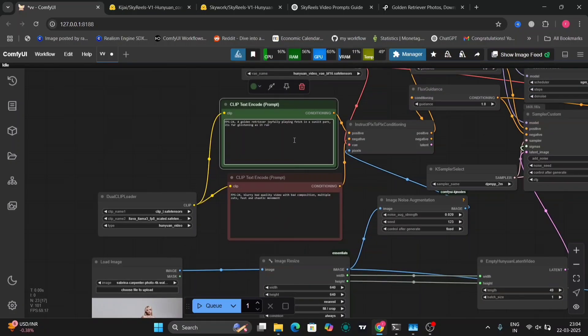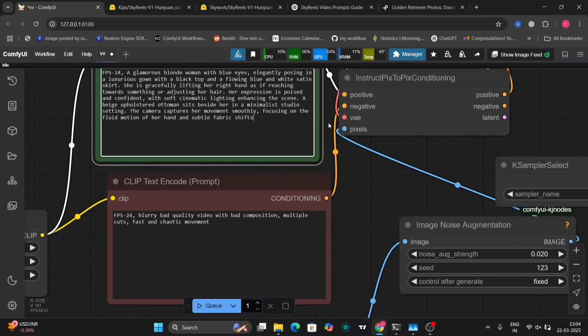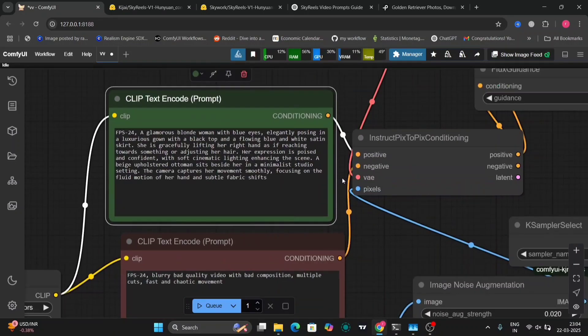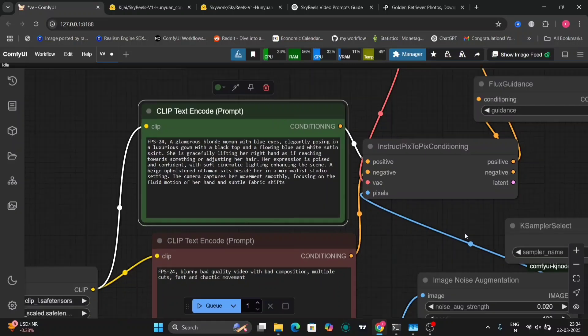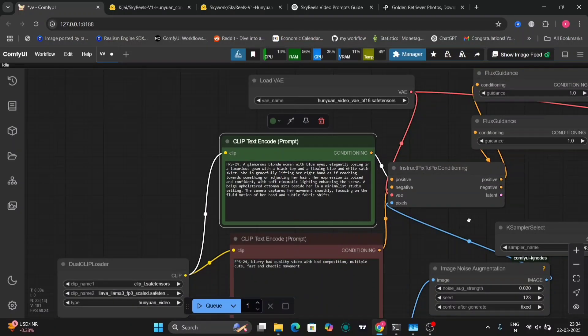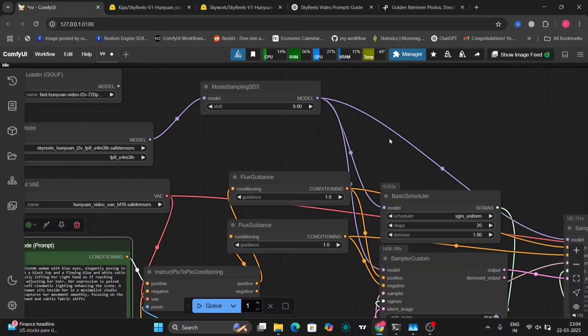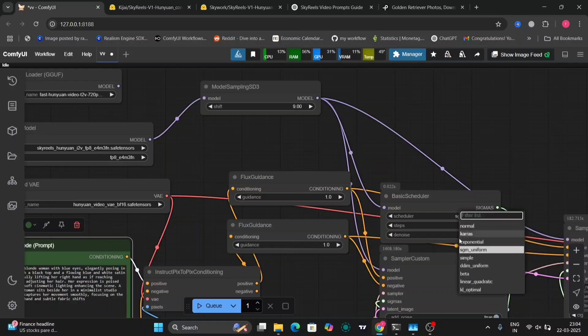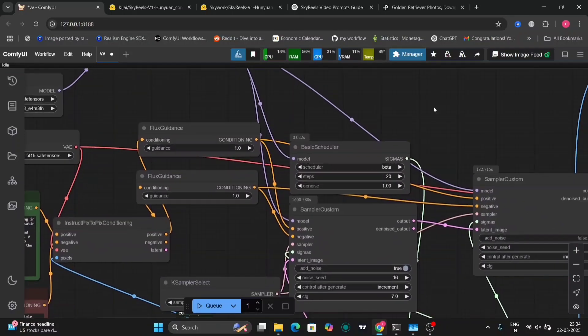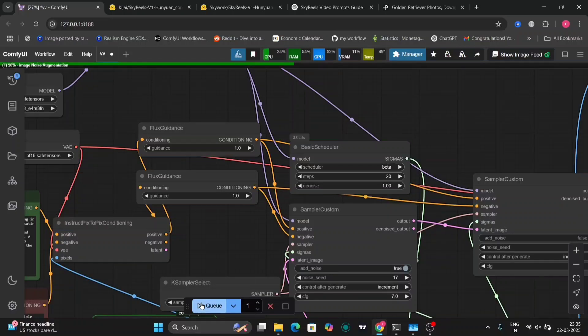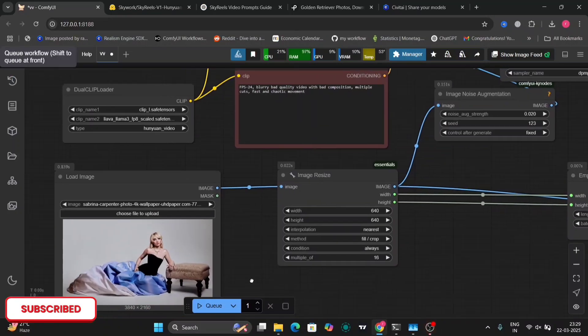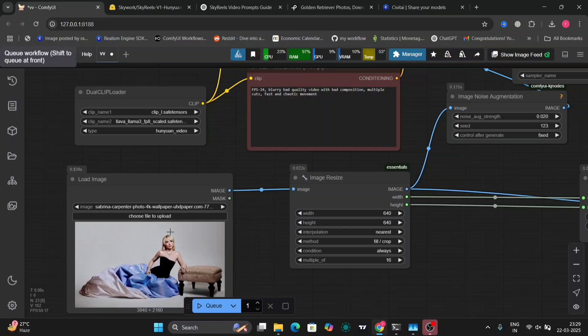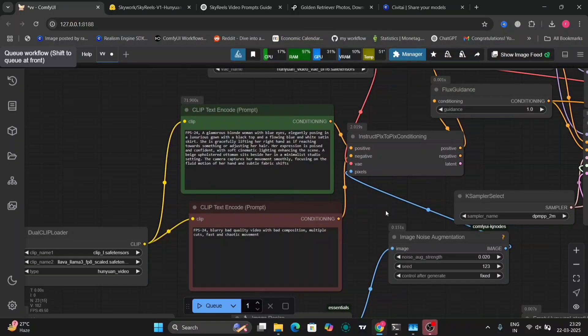So this is the photo and this is the prompt. Let me show you guys the prompt. Basically in this prompt I have told it to lift her arm up as she's posing. Let's see what the results are. So again, this is the photo.